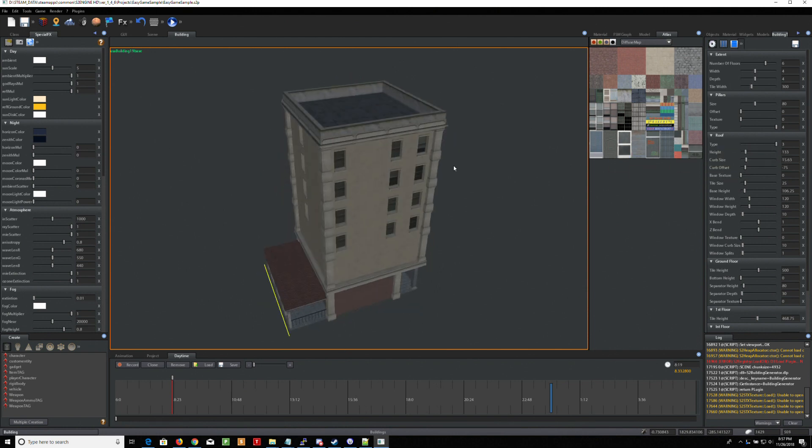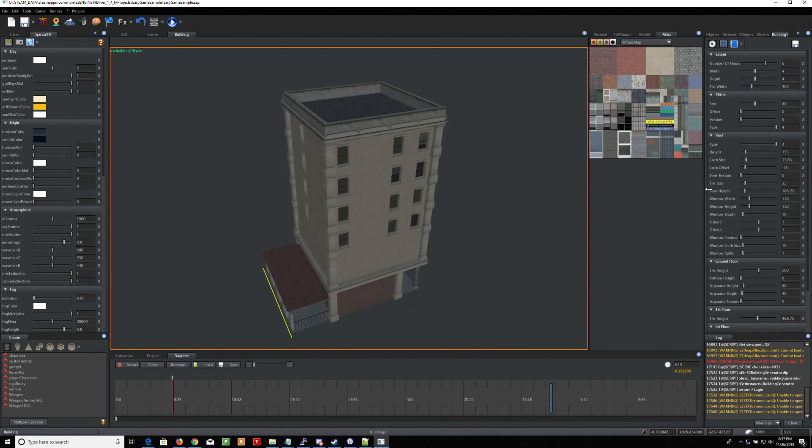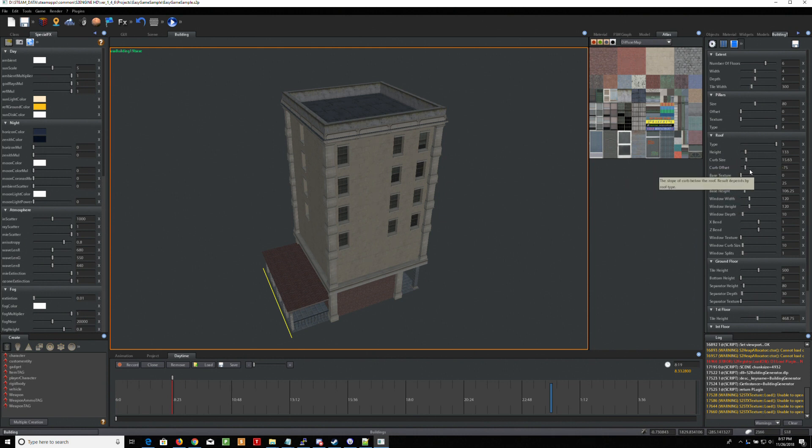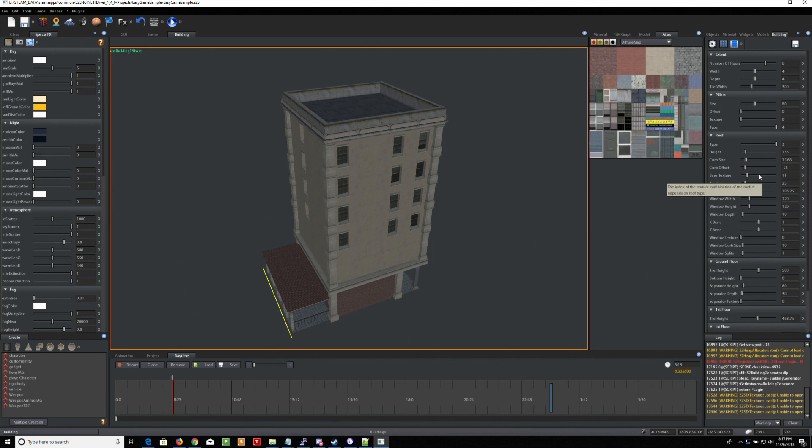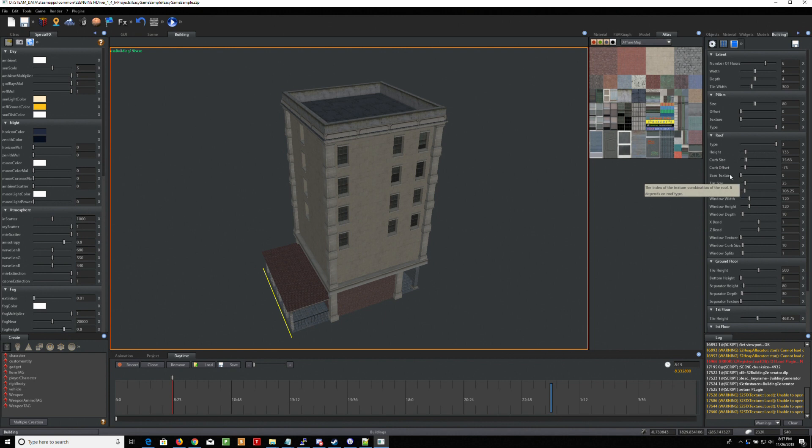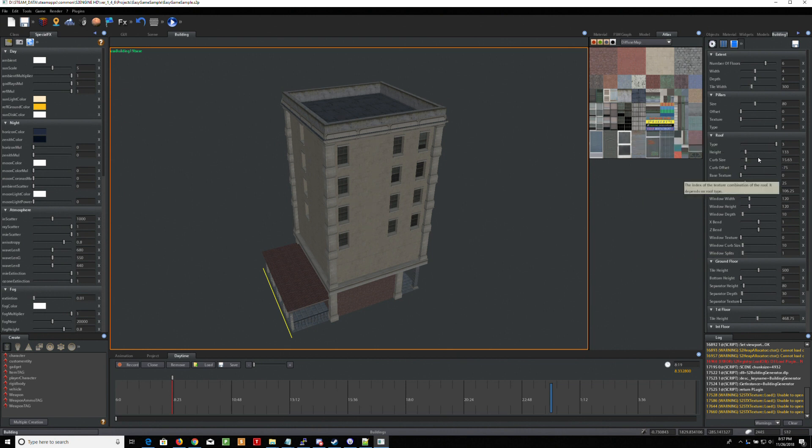I also created a little lip. That's this height and this curb size and the offset. And then the base texture is actually a different kind of texture for here. I'm going to keep it at the original texture. And that's true of all this. You're affecting the roof. All this stuff affects the roof.